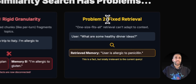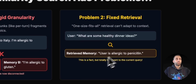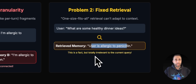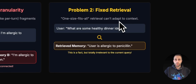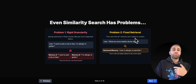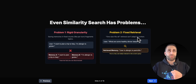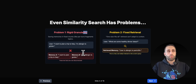The second challenge is fixed retrieval. If I ask 'What are some healthy dinner ideas?' the system might retrieve that I'm allergic to penicillin — which is a fact, but totally irrelevant to the current query. So how can we make memory adaptable, continuously learning and adapting itself, not just based on rigid retrieval and rigid granularity when saving memory?